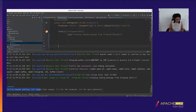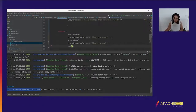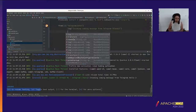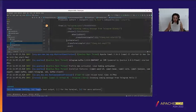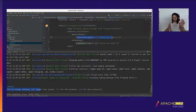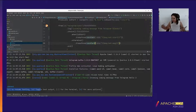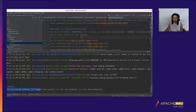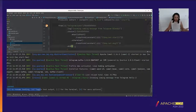To implement the content-based router, I use the 'choice' construct. The syntax is 'choice' with 'when', and we can have as many 'when' clauses as we want, plus 'otherwise', then 'end'. I transform the body with the message I want to send to the user using 'transform(constant(...))'. The messages are actually coming from application.properties as placeholders.